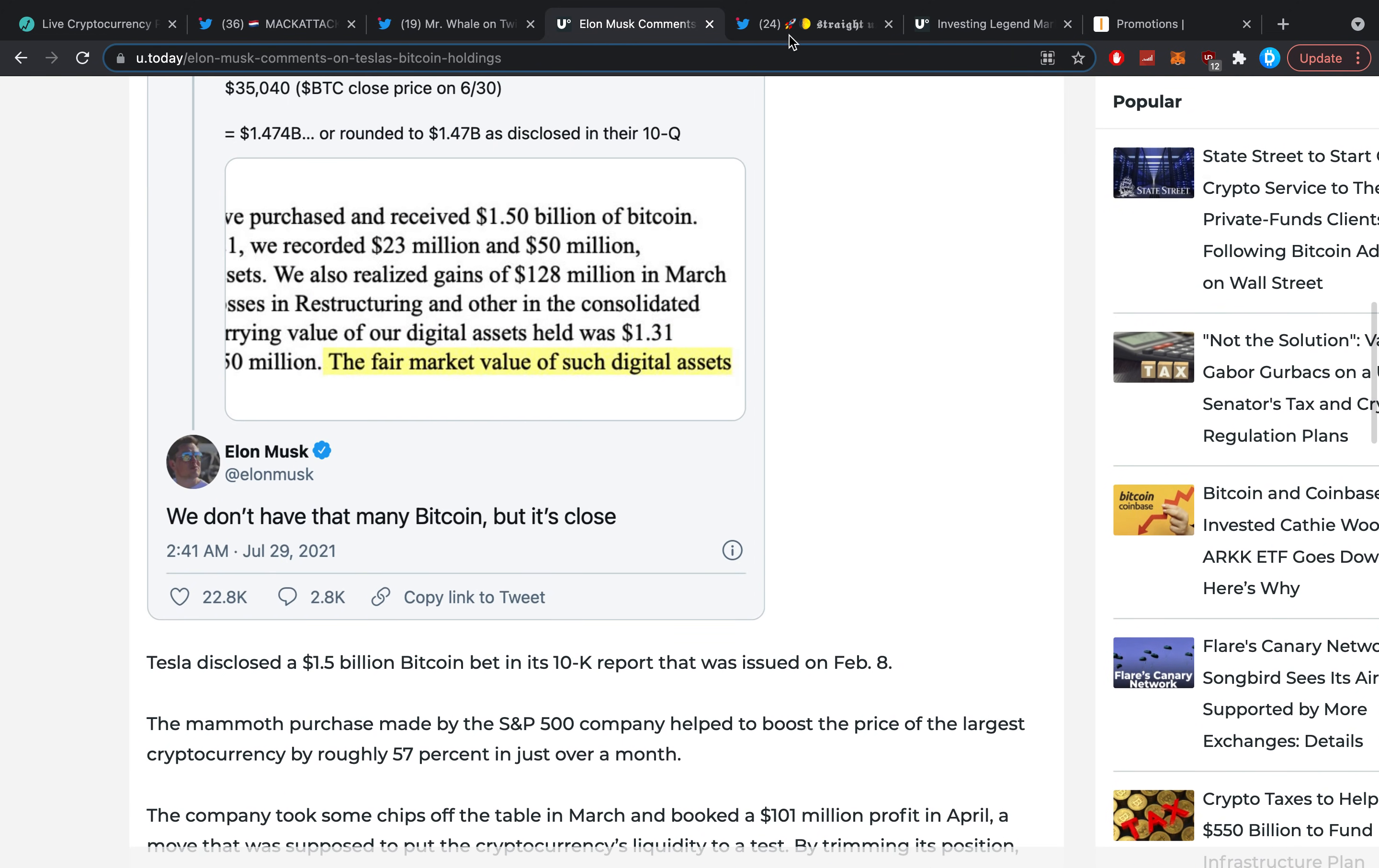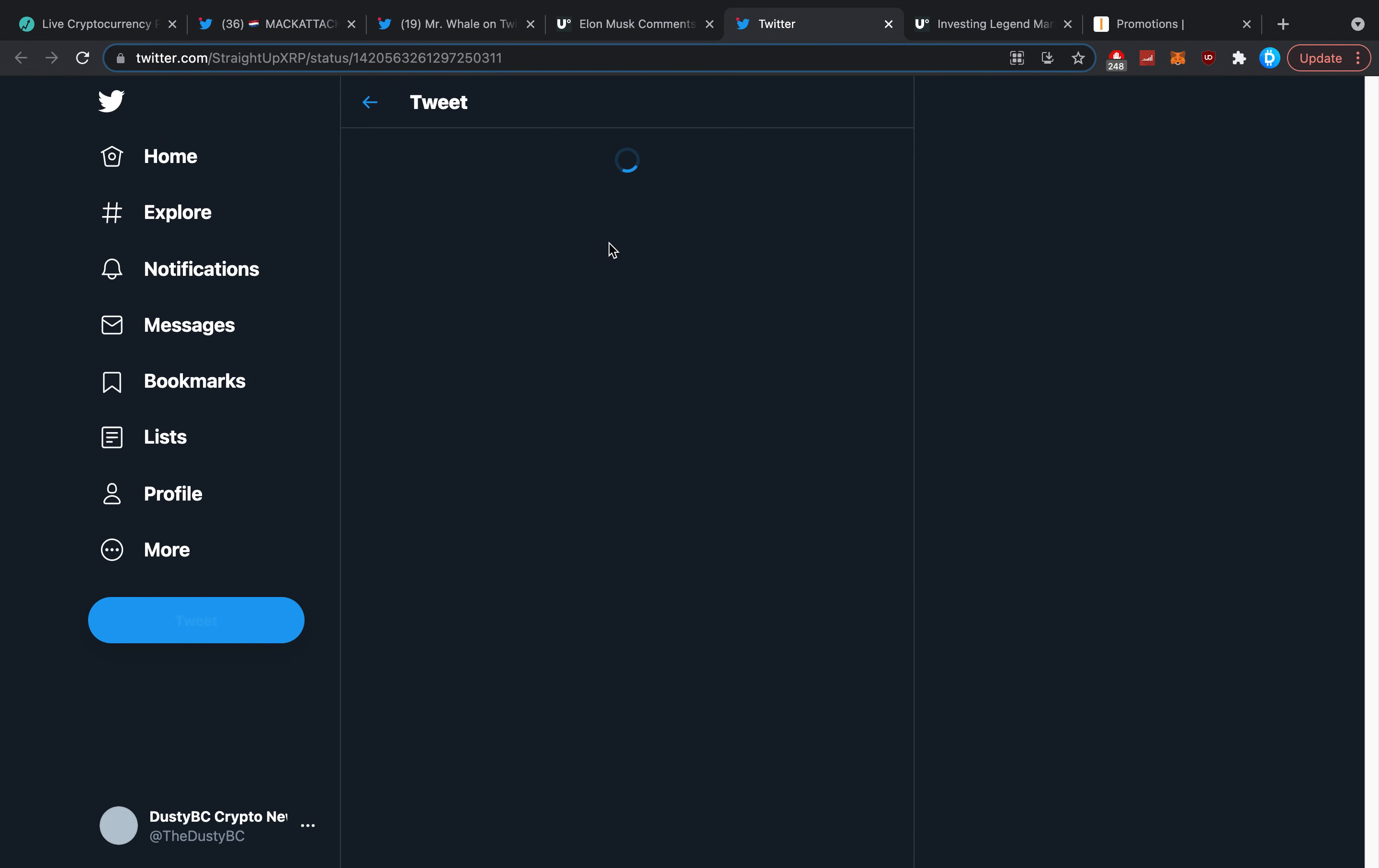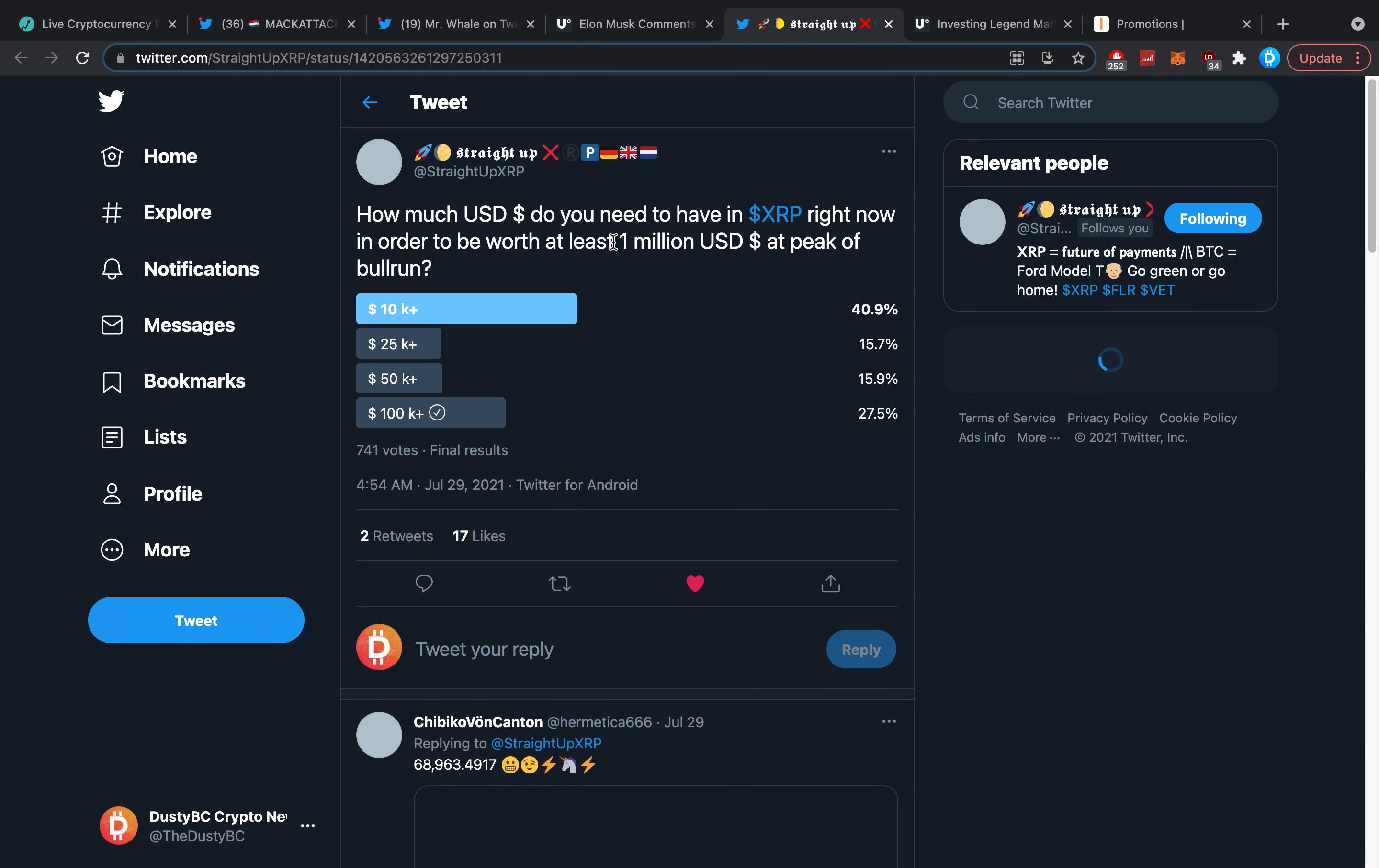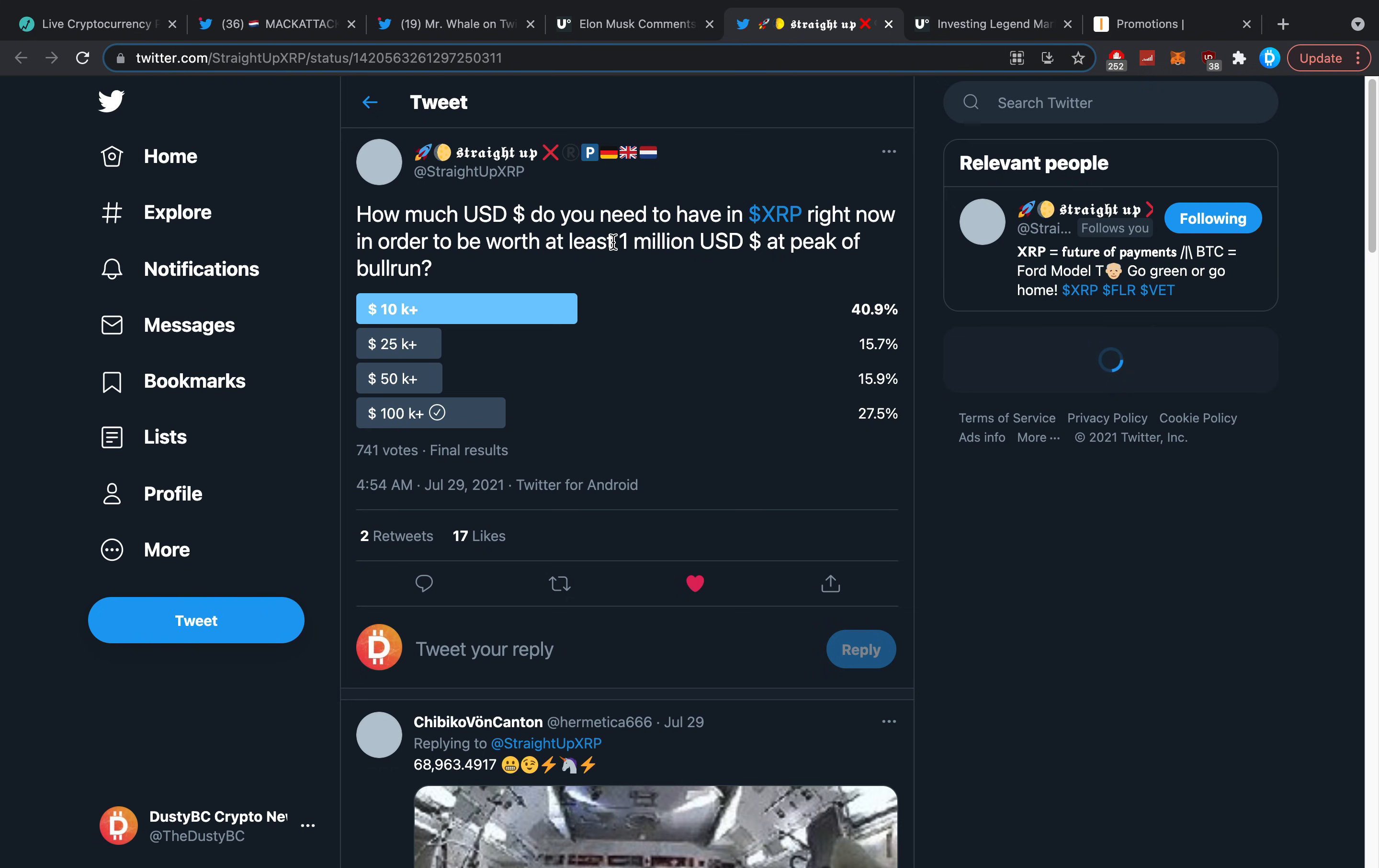Then on Twitter, Straight Up XRP posted something. As you guys most likely know by now, the internet here is so extremely bad that some simple things that you take for granted, like loading a tweet, can sometimes become the chore of a lifetime. He asked on Twitter: 'How much dollars do you need to have in XRP right now in order to be worth at least a million dollars at the peak of the bull run?'